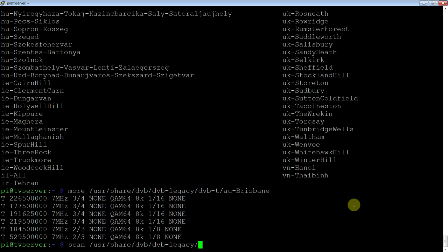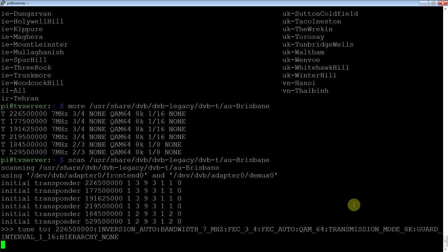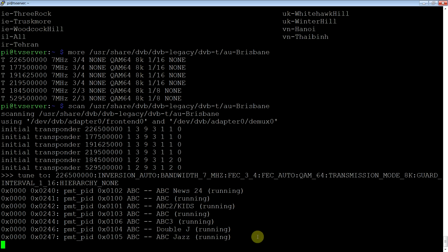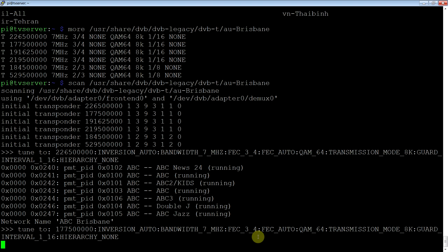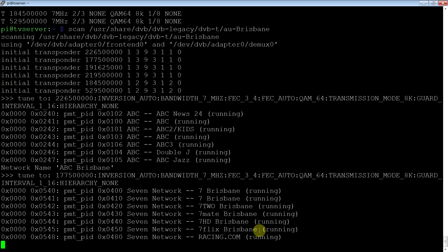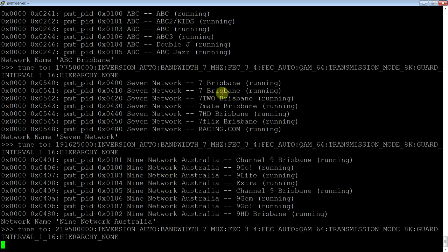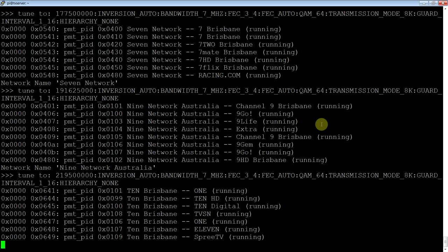And what this does, you see it tunes in. OK, the first frequency, it found these services. So you've got all the ABC services. And it'll keep going now. Channel 7. Now you've got 7, 7.2, these other ones. The 9 network ones. So all of these are on the same frequency. And all up, there are six frequencies here. So here's channel 10's frequency. Now we'll have SBS. And lastly, BRIS31.